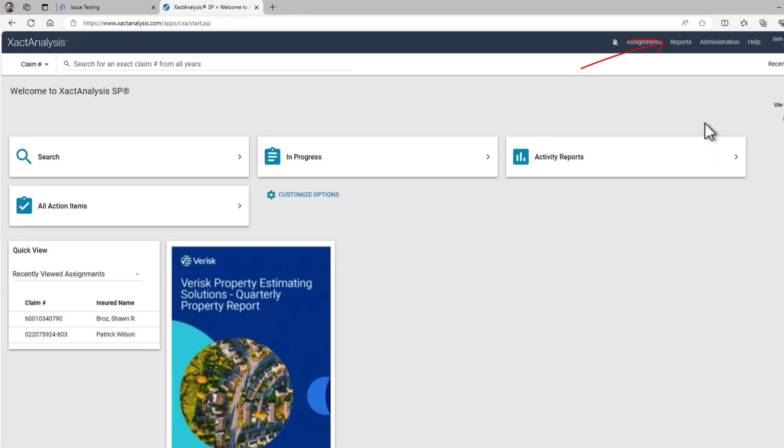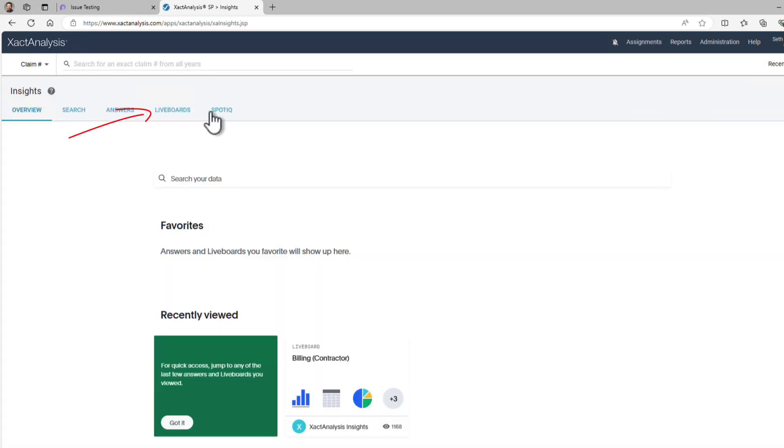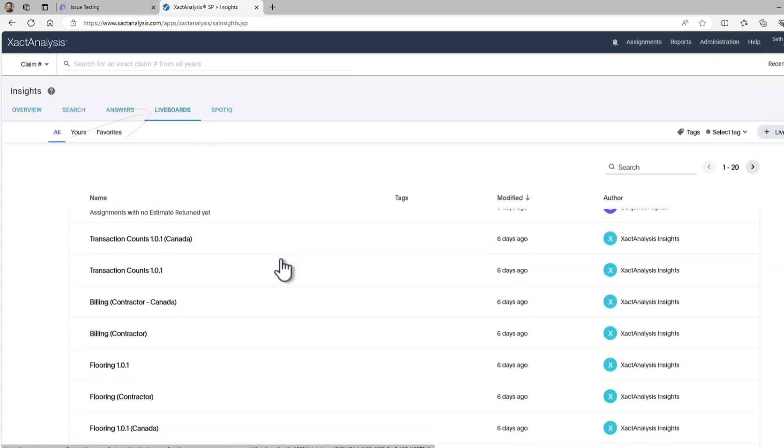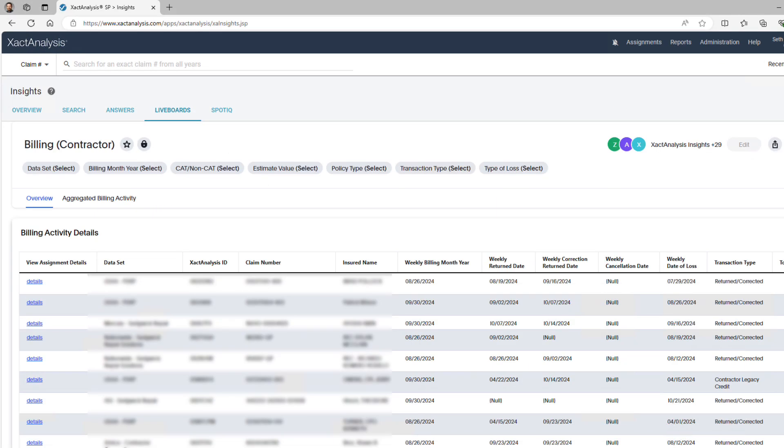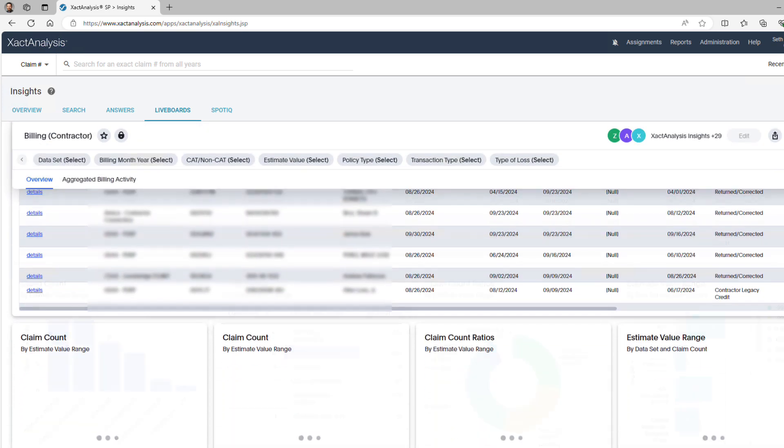To begin, go to Insights in Exact Analysis, and from the Live Board options choose Billing Contractor. Here, you'll see a real-time overview of your claims data, with a table at the top and visuals below.